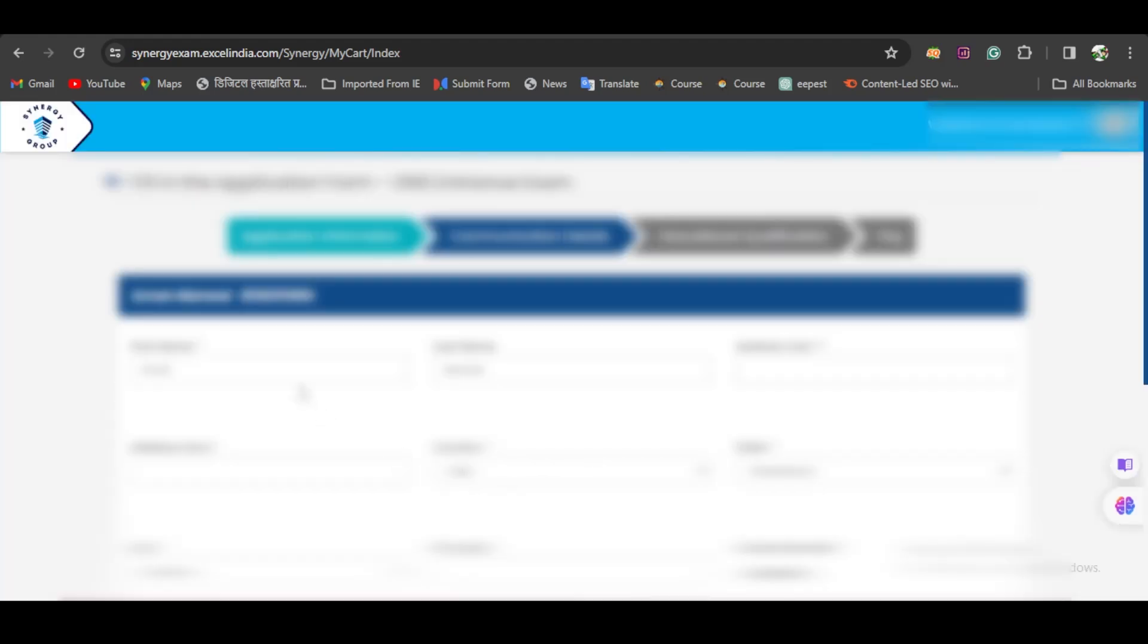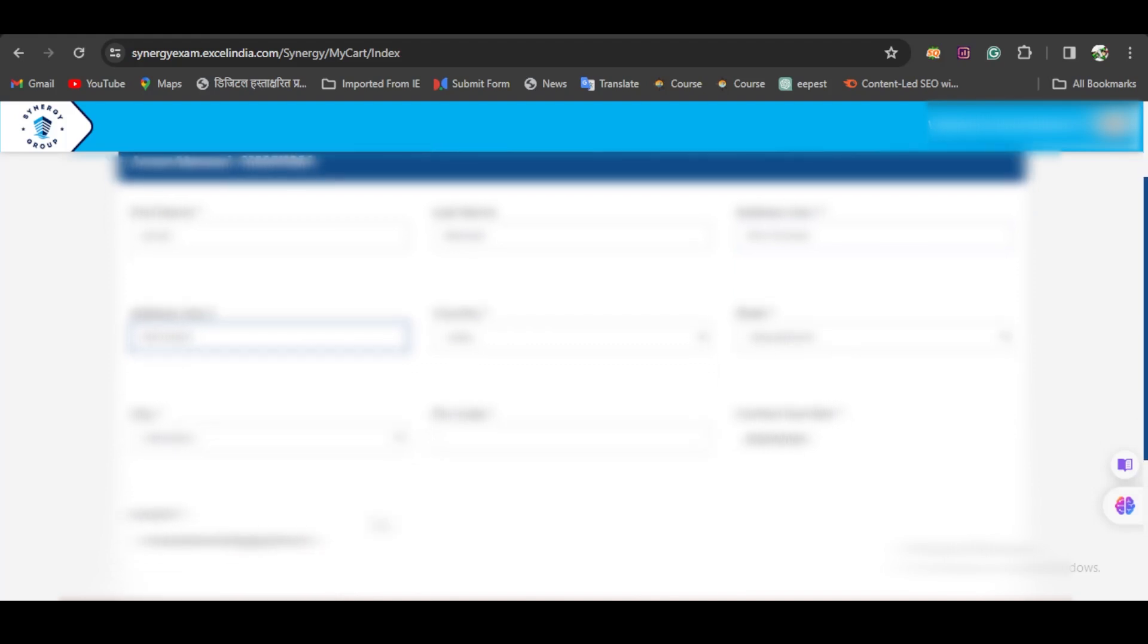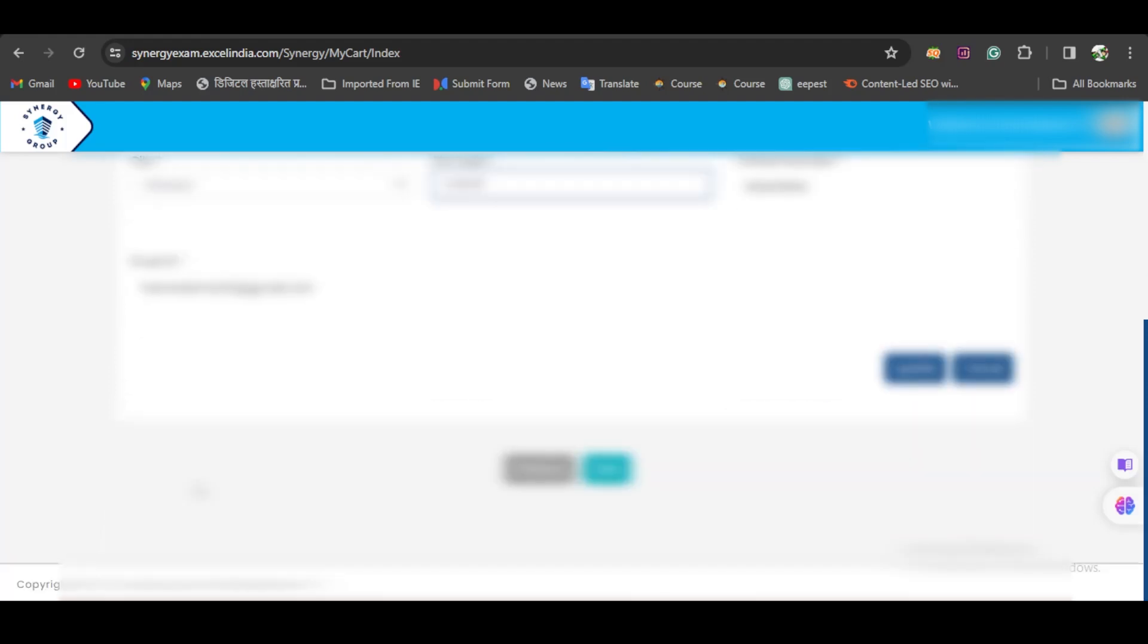Once you fill the application information, you have various other details to fill up—your address, pin code—and click on Update.